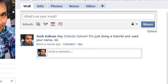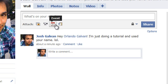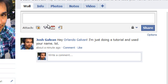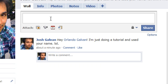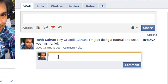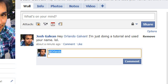You have to be friends with the person — you cannot tag someone you're not friends with, or tag a page that you don't like. Also, you cannot tag in comments. So if I try to type something in the comment box, tagging just doesn't work there.